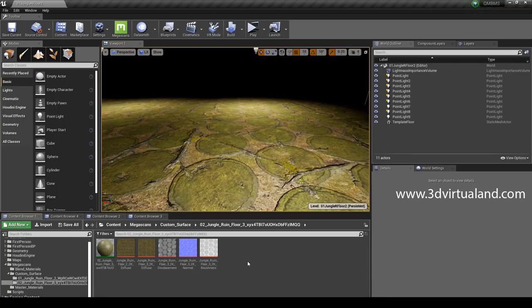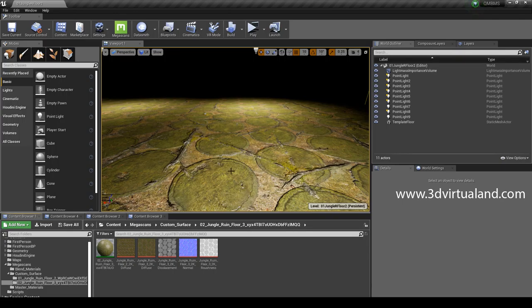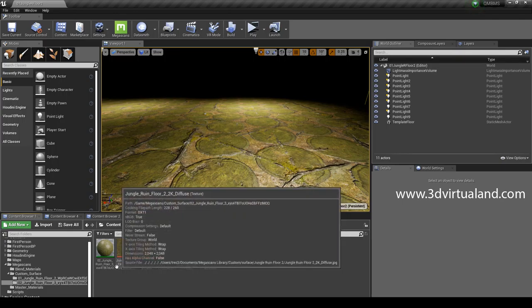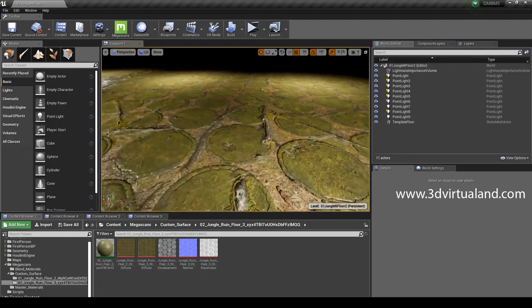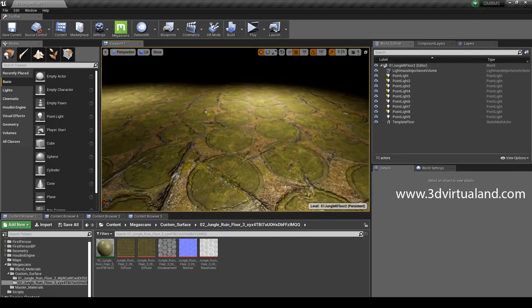Welcome, this is 3D Virtual Land. I'm here in the same example from Unreal Engine 4.22. Last example I was talking about this material which is called 2-Jong Gold Rain Floor, which was modified in order to get these side cords.